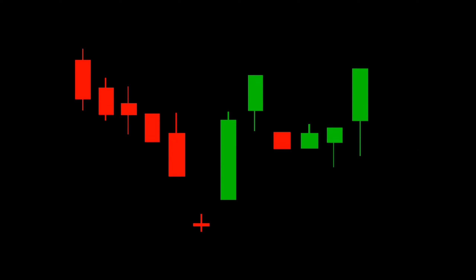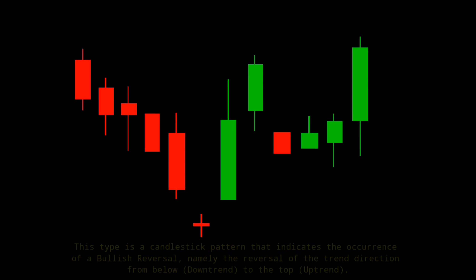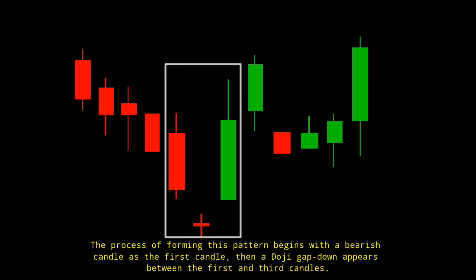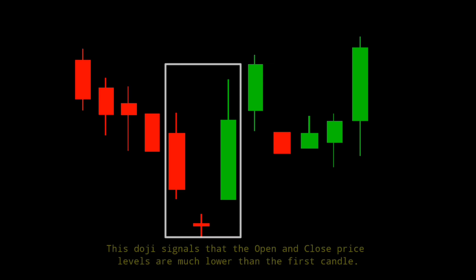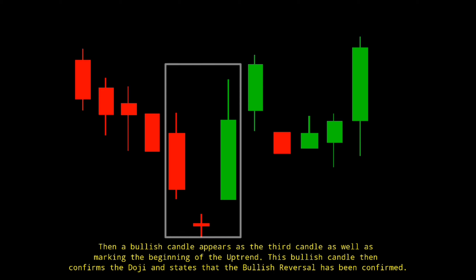Number 5: Abandoned Baby Candlestick Pattern. In the abandoned baby pattern, there are two candles that provide opposite information depending on the previous price trend. The first and last candles represent different types. Number 1: Bullish Abandoned Baby. This type indicates the occurrence of a bullish reversal — a reversal of the trend direction from a downtrend to an uptrend. The process begins with a bearish candle as the first candle, then a doji gap-down appears between the first and third candles. This doji signals that open and close price levels are much lower than the first candle. Then a bullish candle appears as the third candle, marking the beginning of the uptrend and confirming the bullish reversal.